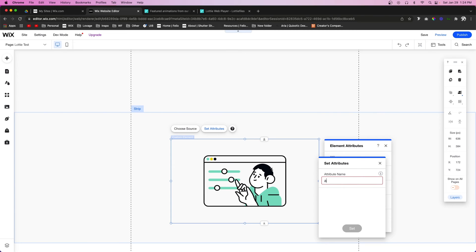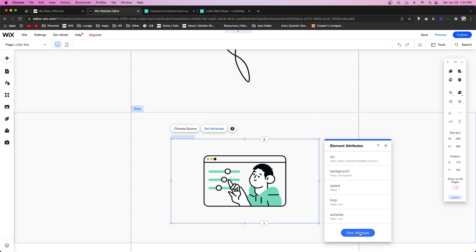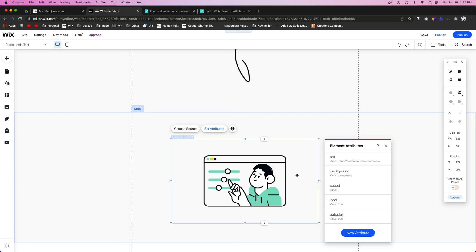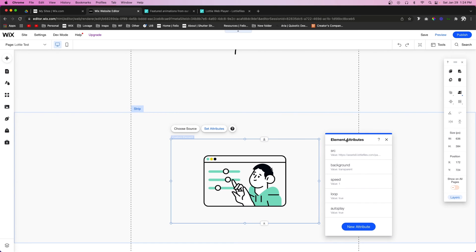And last but not least, let's also set an autoplay attribute and we're going to set this to true as well. As soon as I press set, you're going to notice that the animation is already playing on our site.